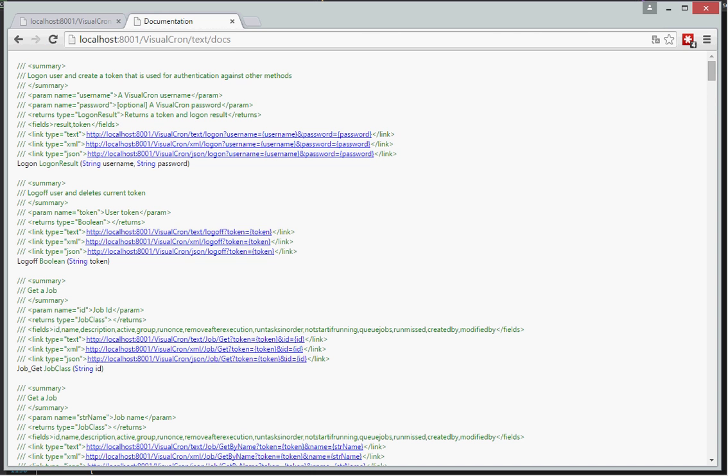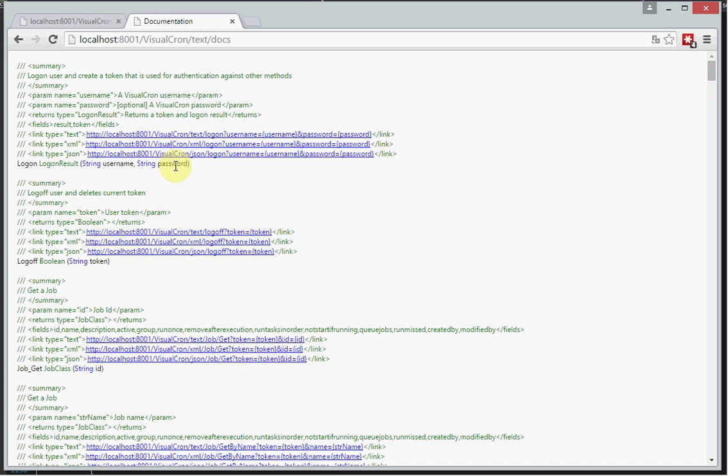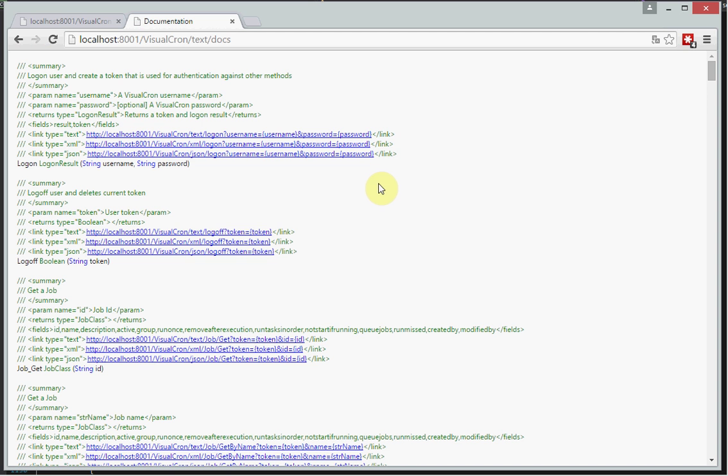So I will first show you how you can access the Web API. A good starting base is to call the first REST method that we have for the Web API which is the documentation. And the documentation will show you the available methods that exist right now. You will see that we have a method called logon. It requires two parameters, username and password. You will see what kind of information it returns.